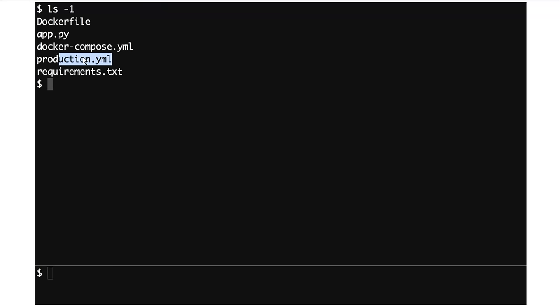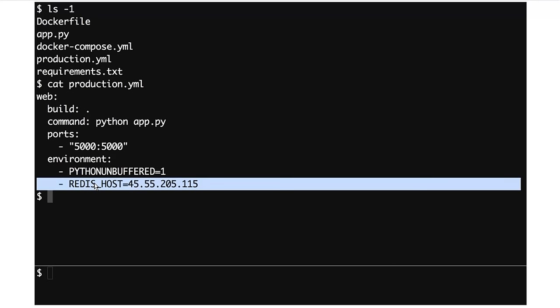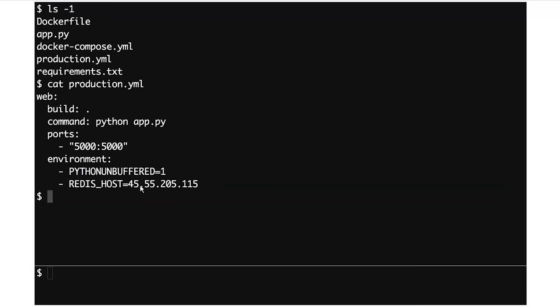We also have a production.yaml, which is another Docker Compose YAML but with a few things different. We don't have a Redis service in here, because we're imagining that in production our persistence layer is perhaps managed by another team or managed separately using another tool. Maybe there's a DBA or something like that. In any case, the person responsible for managing the Redis host has given us an IP address to connect to, so we're just going to stick that into the environment variable.